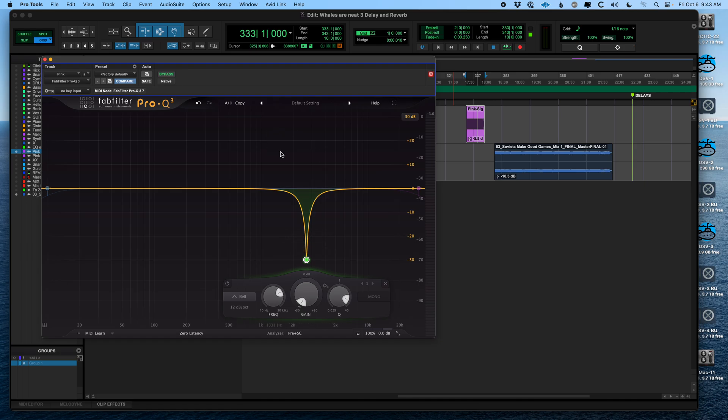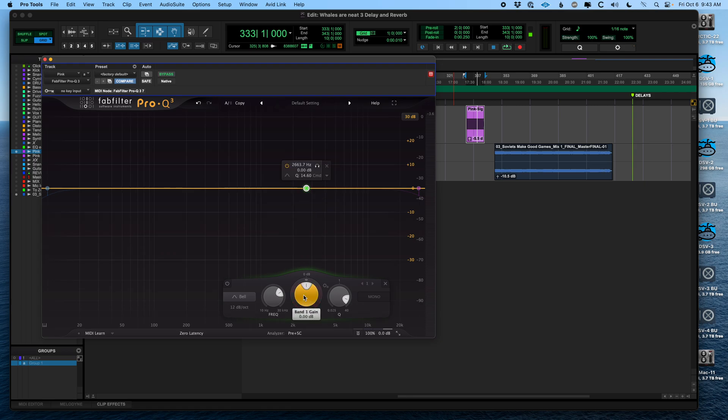Those are the big three. High pass, low pass, and band pass. Remember, pass means that it's letting frequencies through.